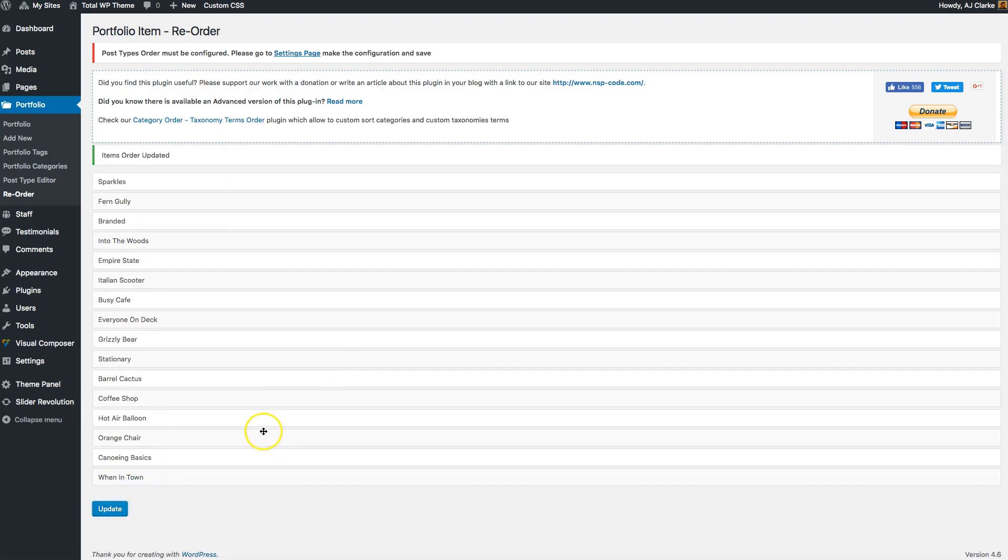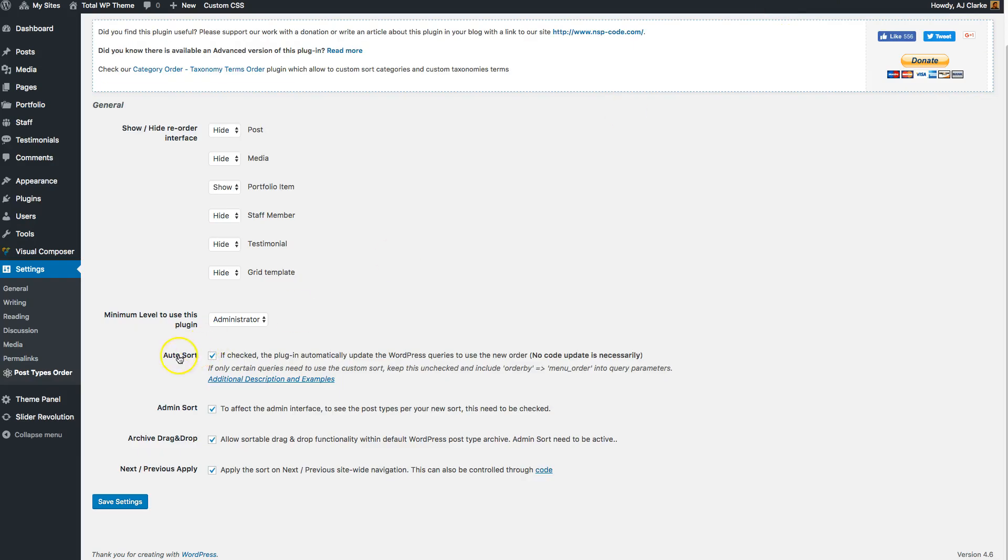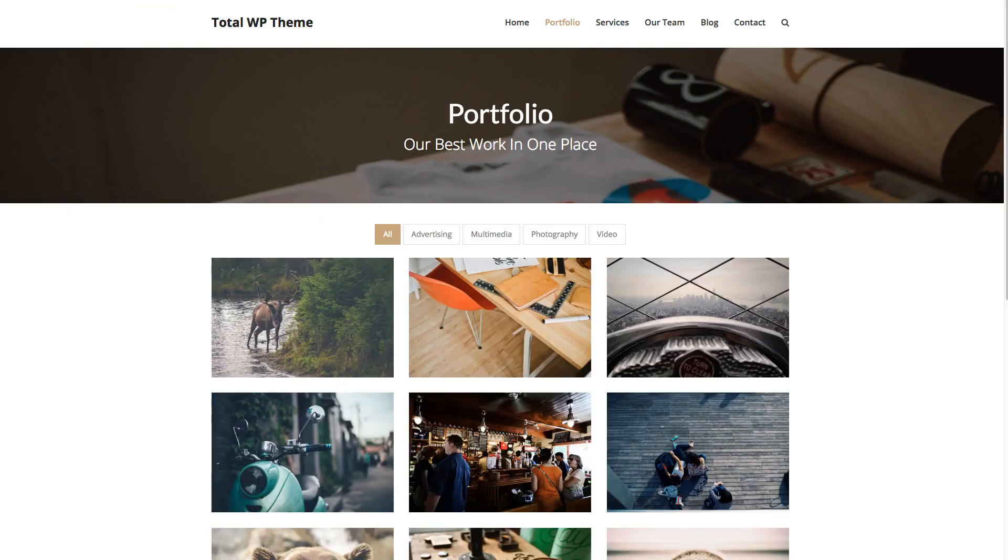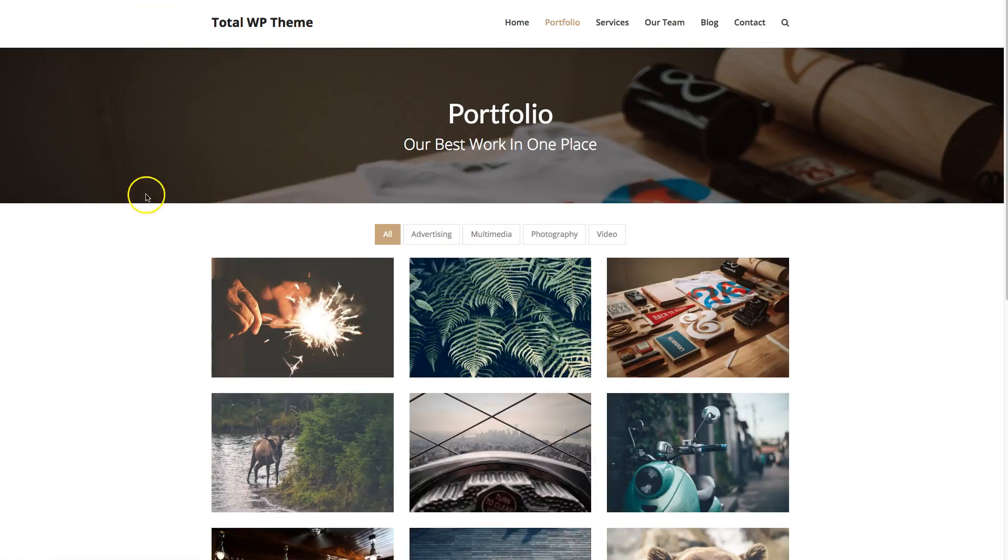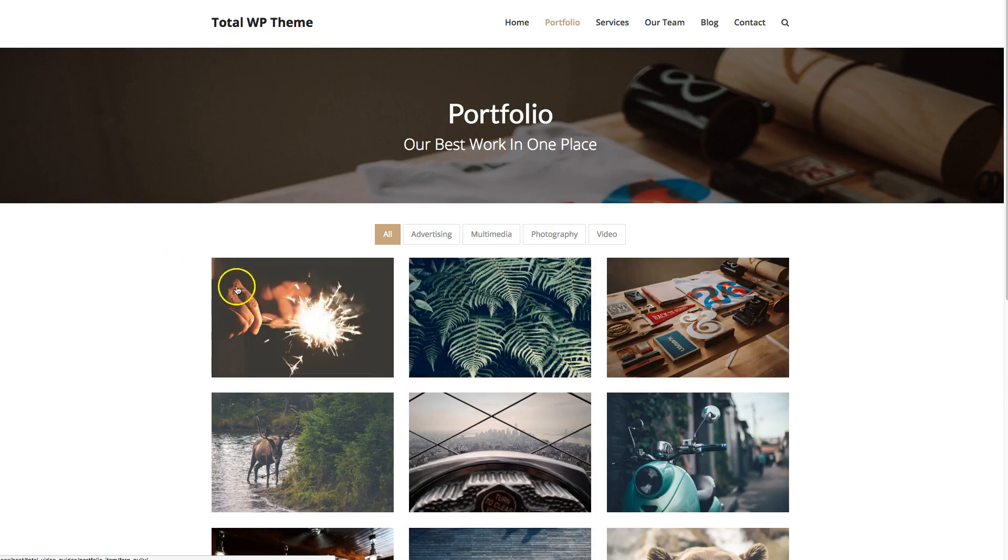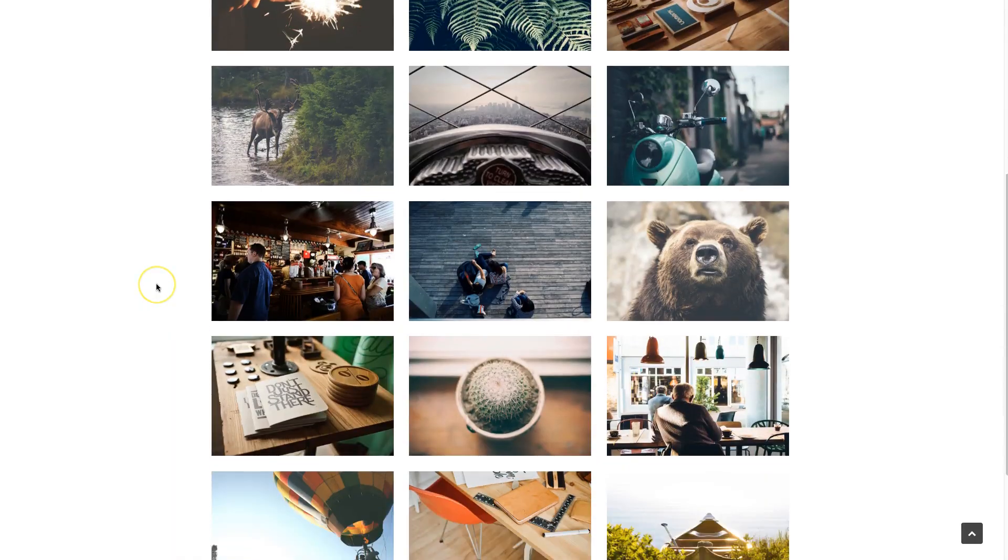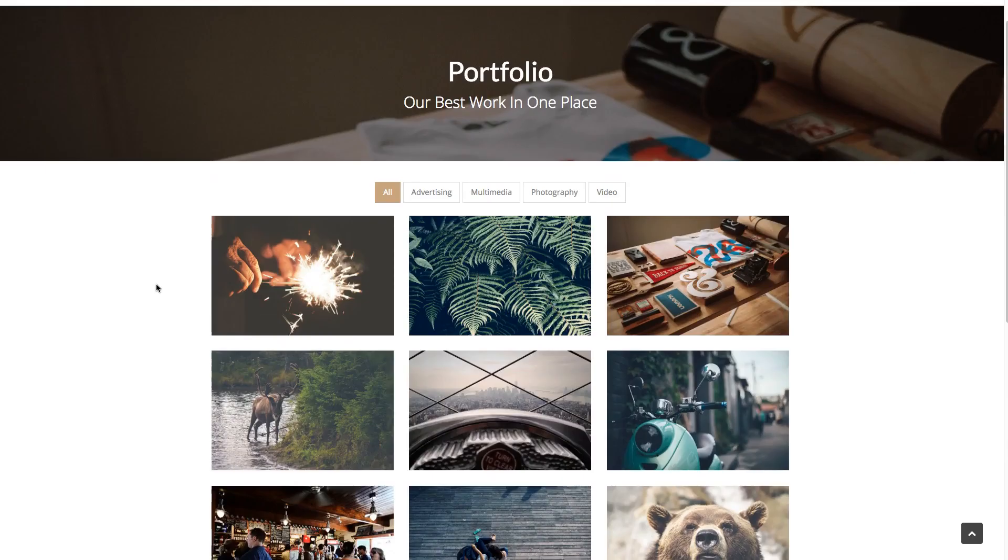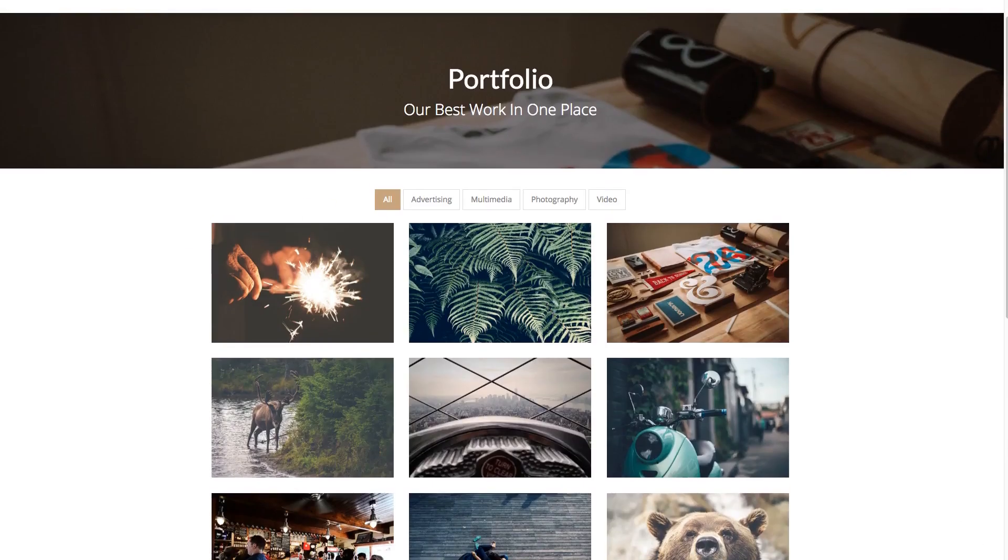If that option Auto Sort is enabled, when you refresh your front end, you'll see that the items will automatically reorder. So that's really cool if you want to reorder them everywhere. However, when you have that enabled, it will not allow you to order them in any other way anywhere else on the site.